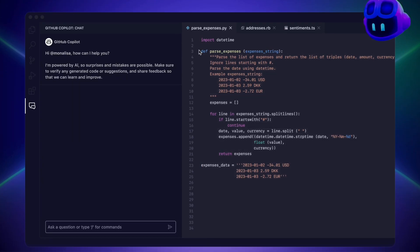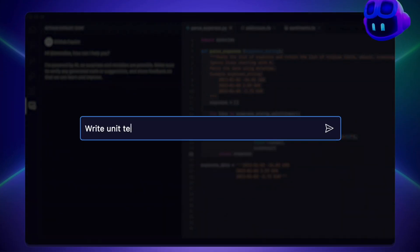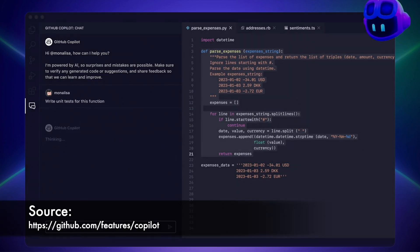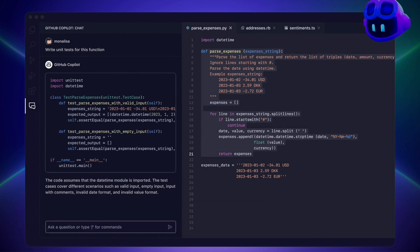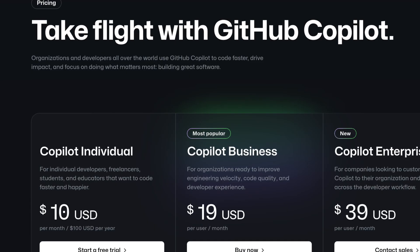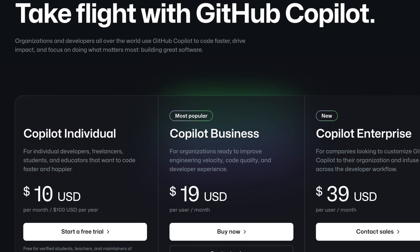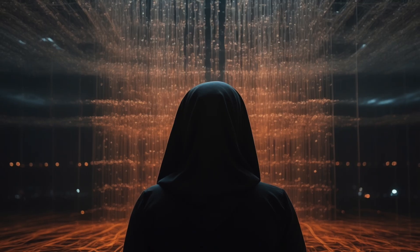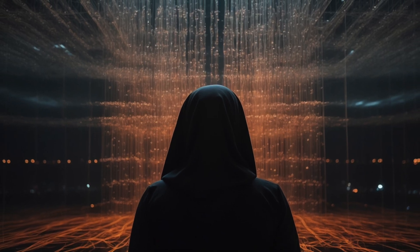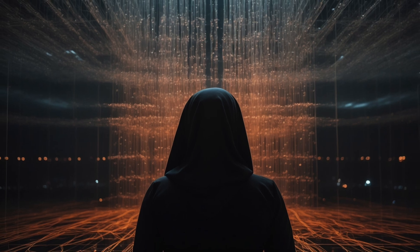As developers, we've grown accustomed to having AI-powered co-pilots by our side, helping us write better code faster. However, these assistants often require a constant internet connection, which can be a major limitation. Not only do you need to worry about the cost of such services, but you also risk exposing your precious code and data to unknown entities.